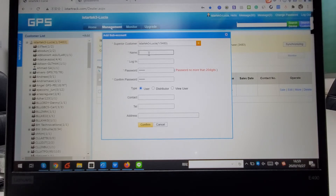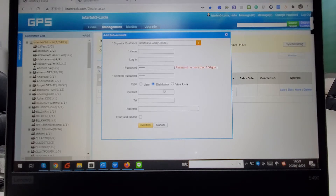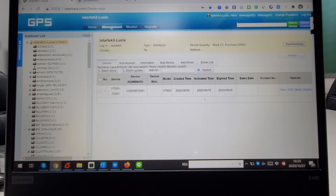Here is the customer type: 'User' means they cannot create a subaccount, and 'Distributed' means they can create a subaccount by themselves. Here is the function to create a subaccount.